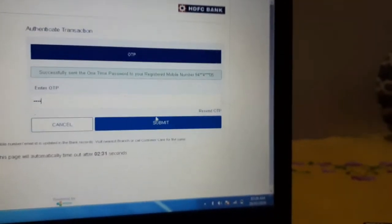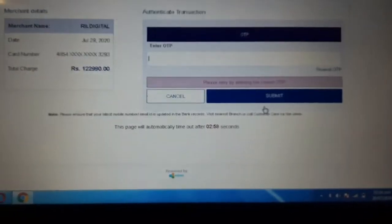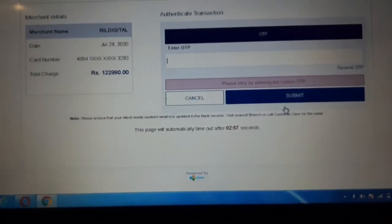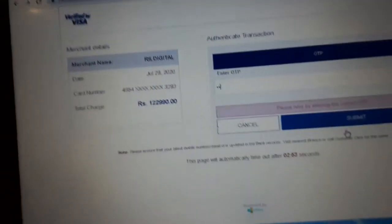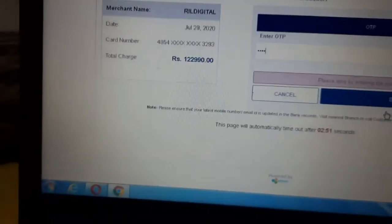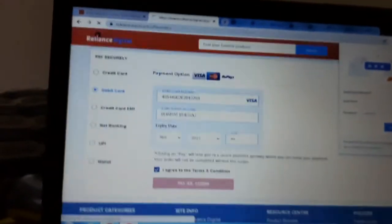So let me place the order. We are processing the transaction. Here we have added the OTP and submitted. I am entering the correct OTP — 3, 6, 3, 8, 5. I will submit here. And yes!